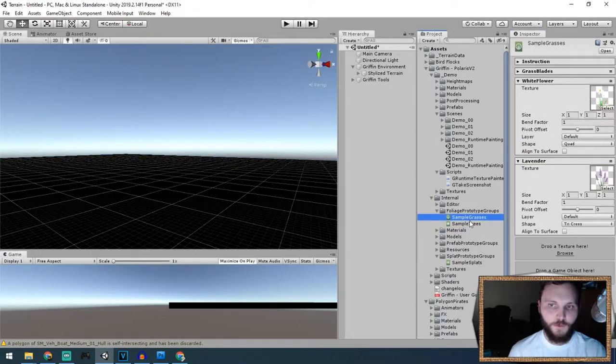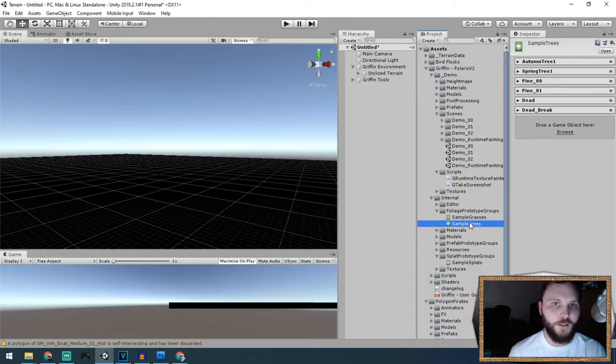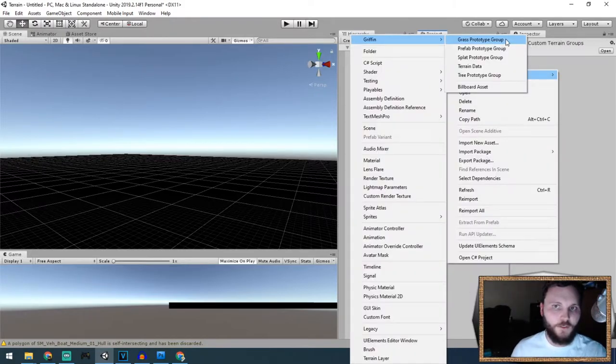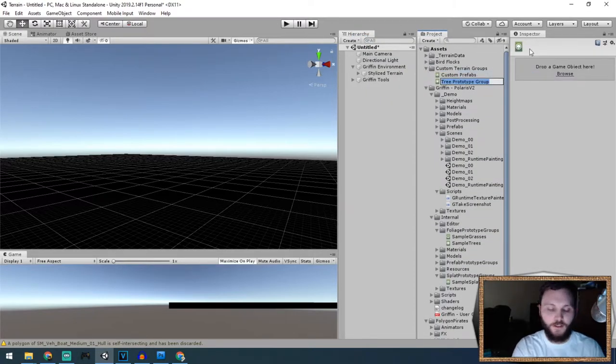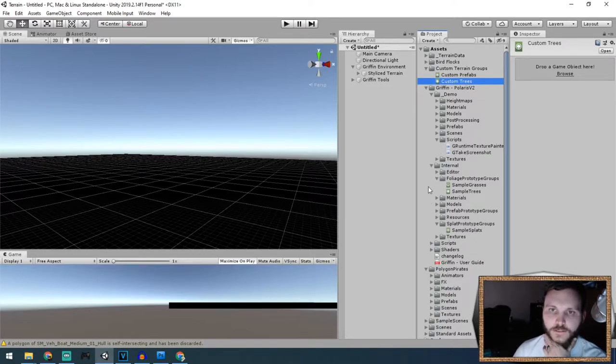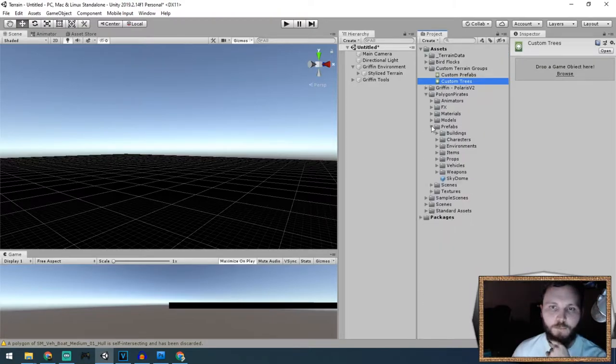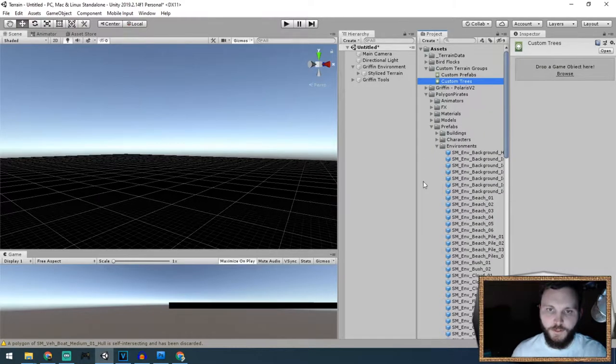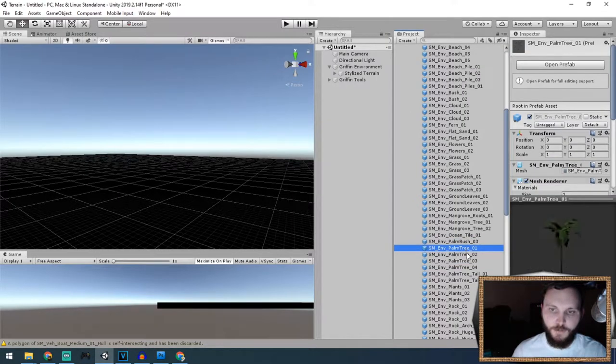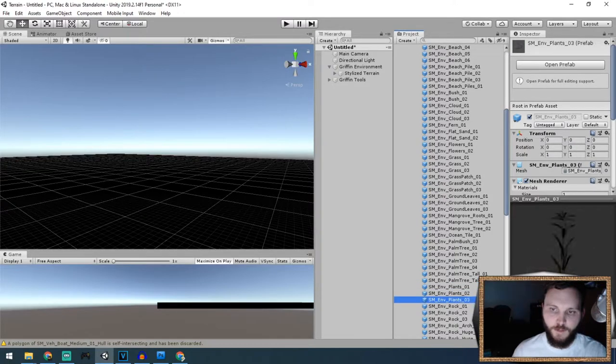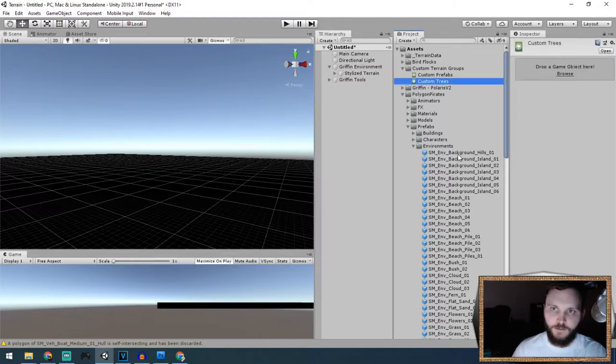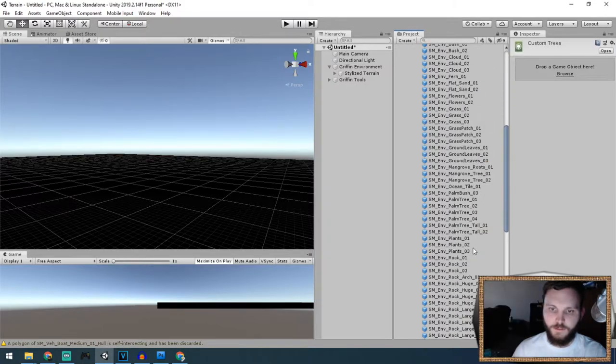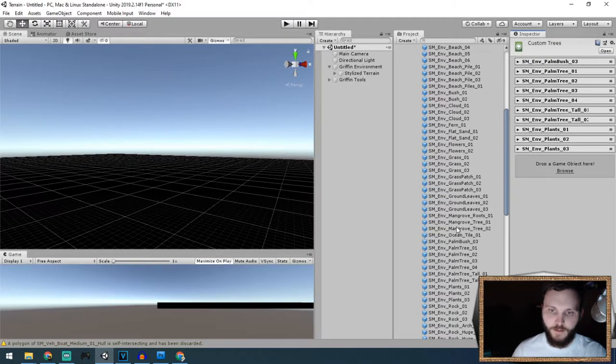This is what I'm going to replace with stuff from Synty Studio. Let's do a tree prototype group—that's the tree icon. Custom trees, drop a game object here. Now I can import the prefab models for the environments. I got some palm brushes, palm trees, and plants. Quite a few more plants than what came out of the box.